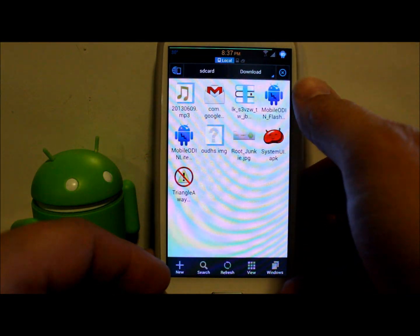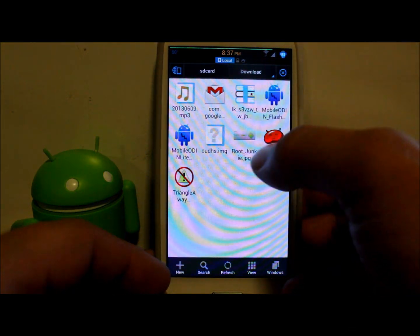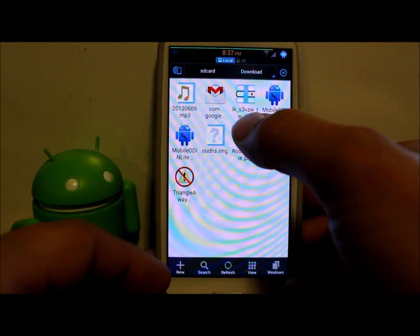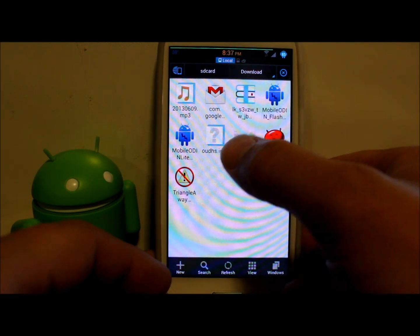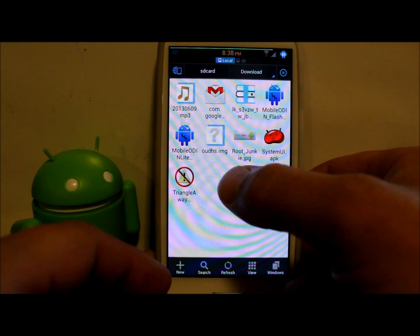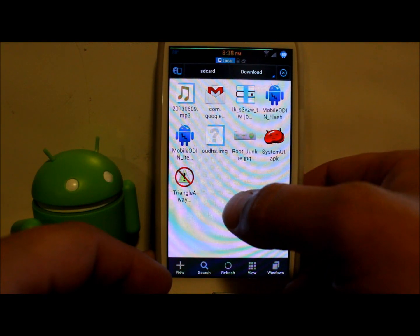It is in my SD card under downloads and it's this file right up here. It's lean kernel dash S3 Verizon.